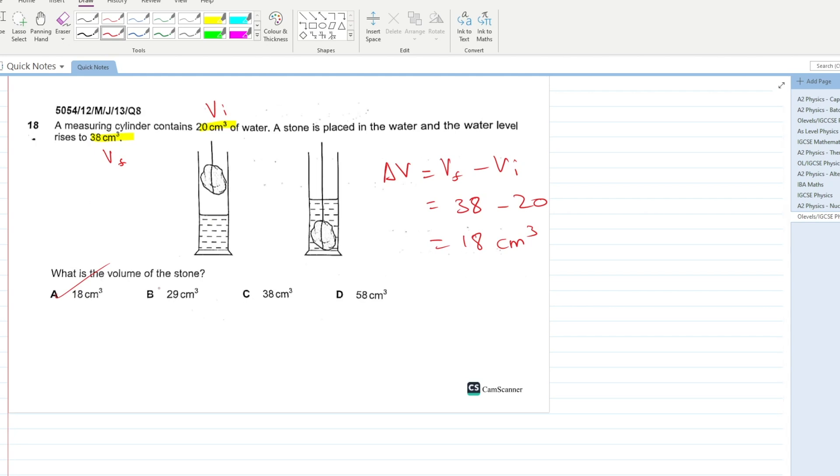That's it for the density and volume past papers. If you have any questions, ask in the chat. The PDF is attached in the description below. Thank you for watching.